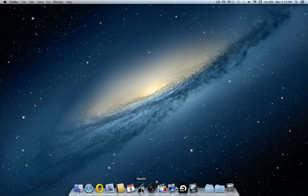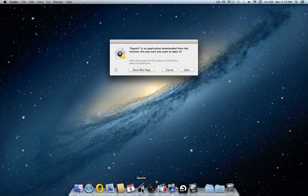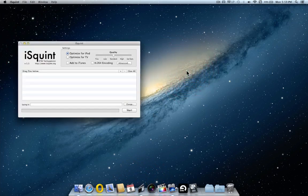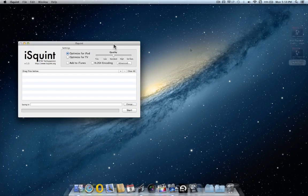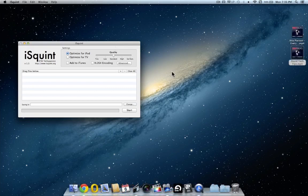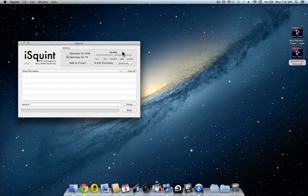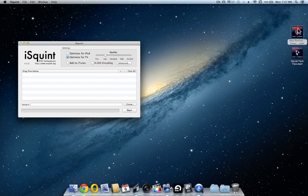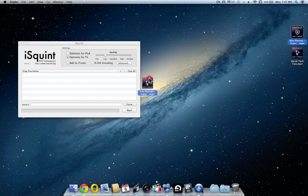Start up iSquint from the dock. Click open. We are ready to compress the video. First of all, click optimise for TV. Tune the quality setting down to low. And we'll need to drop videos into iSquint to compress.